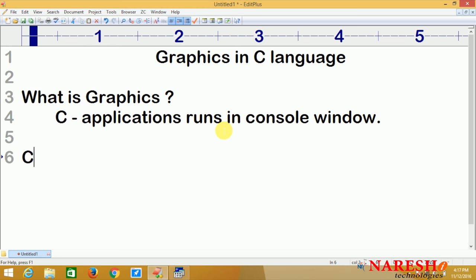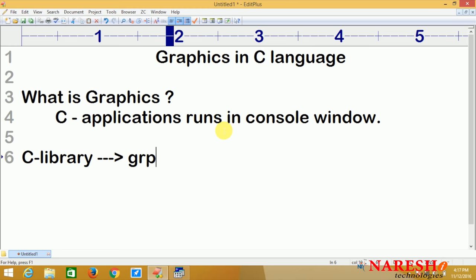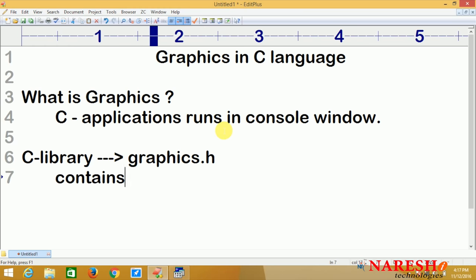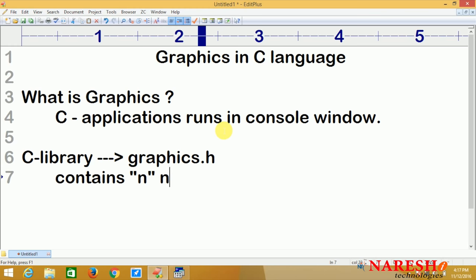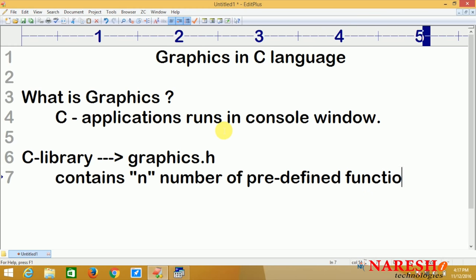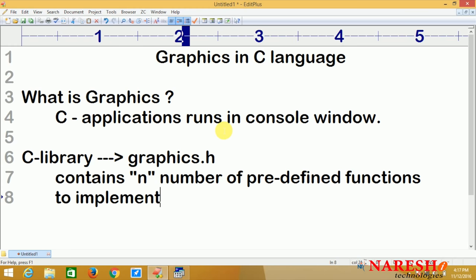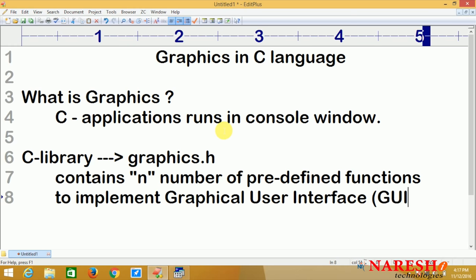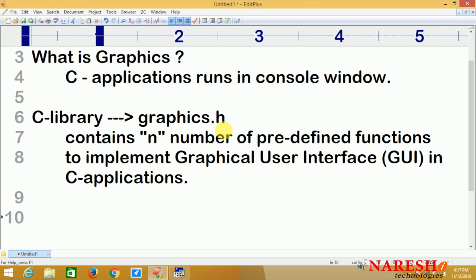In the C library, there is a header file called graphics.h. It contains n number of predefined functions to implement GUI — graphical user interface — in C applications. If you want to implement GUI programming in C, we use the graphics.h header file.